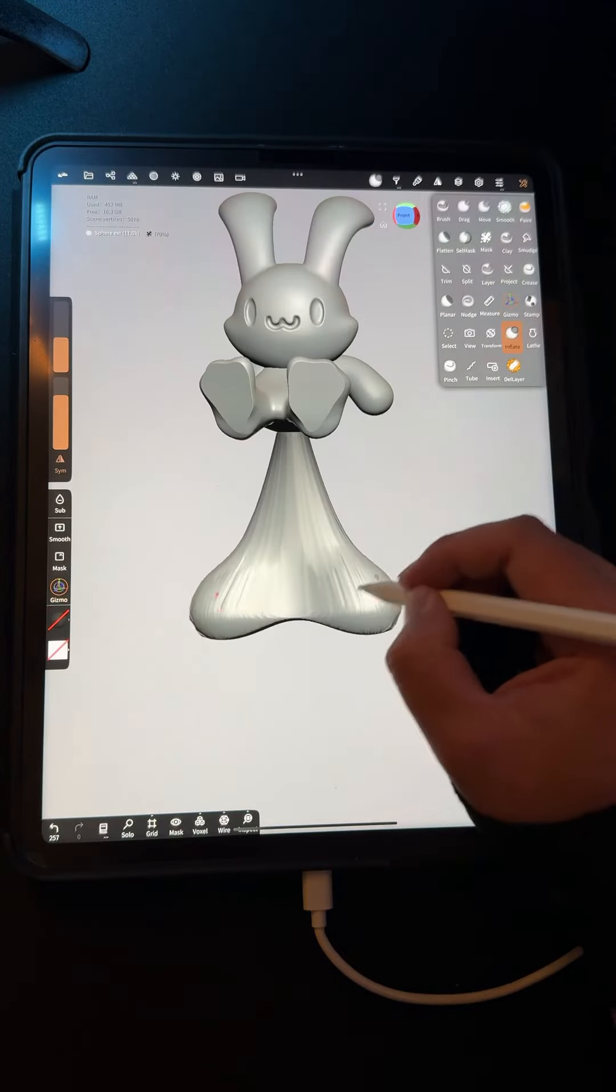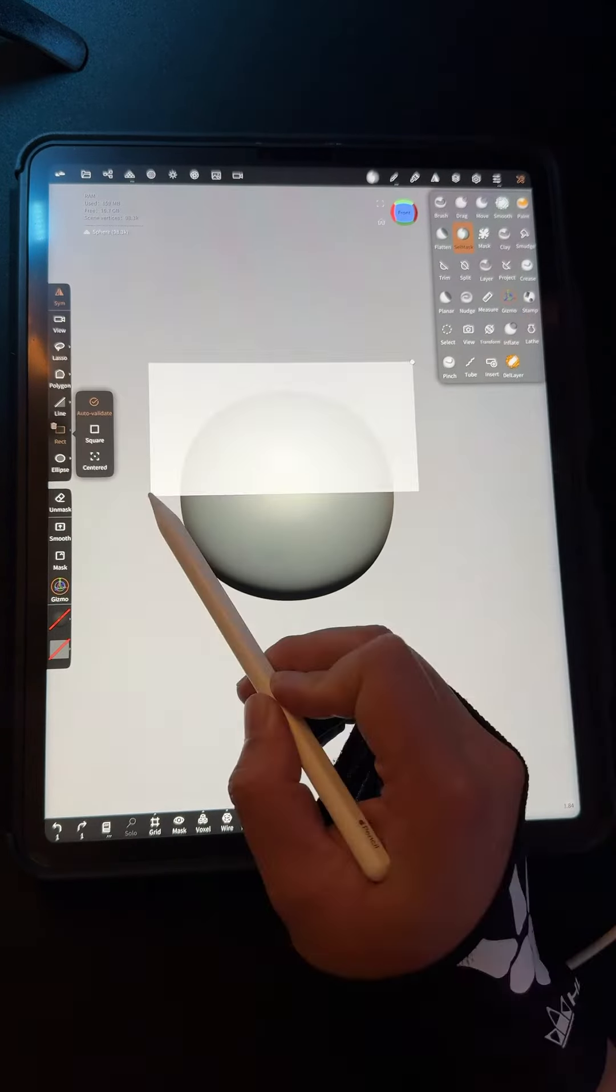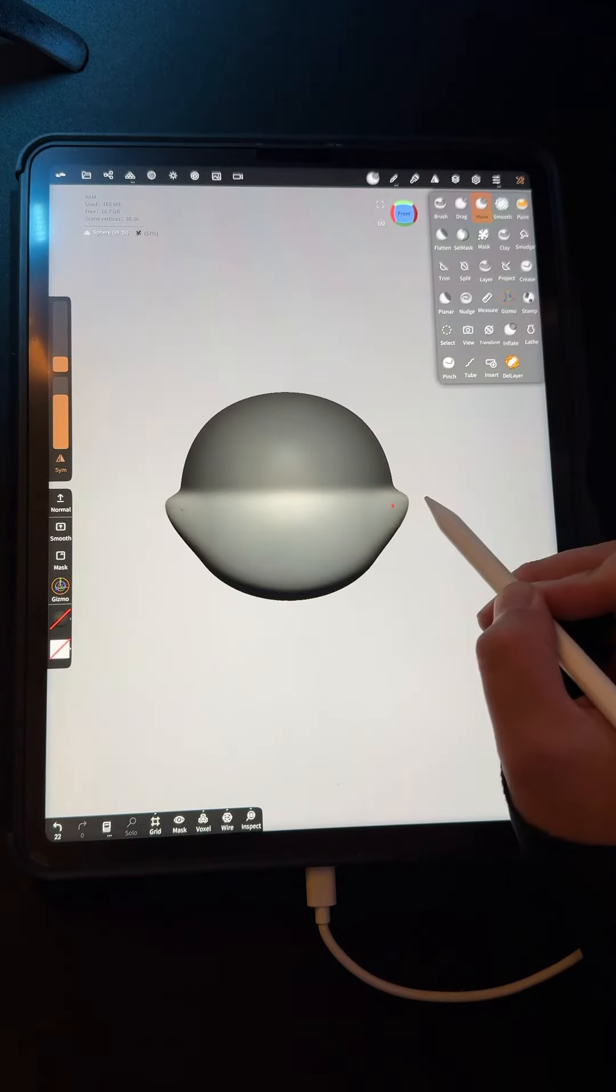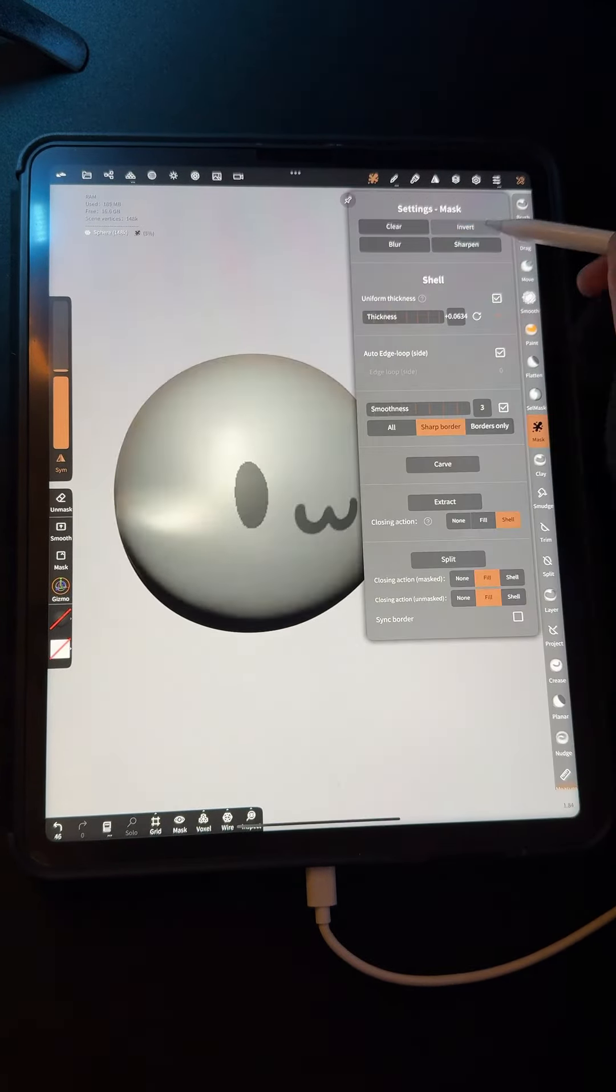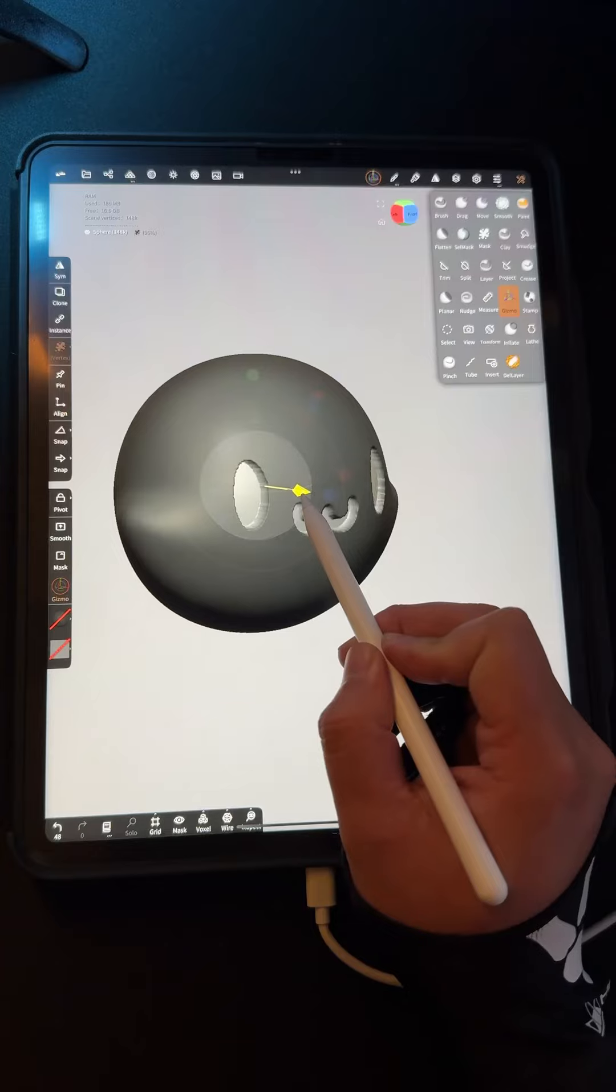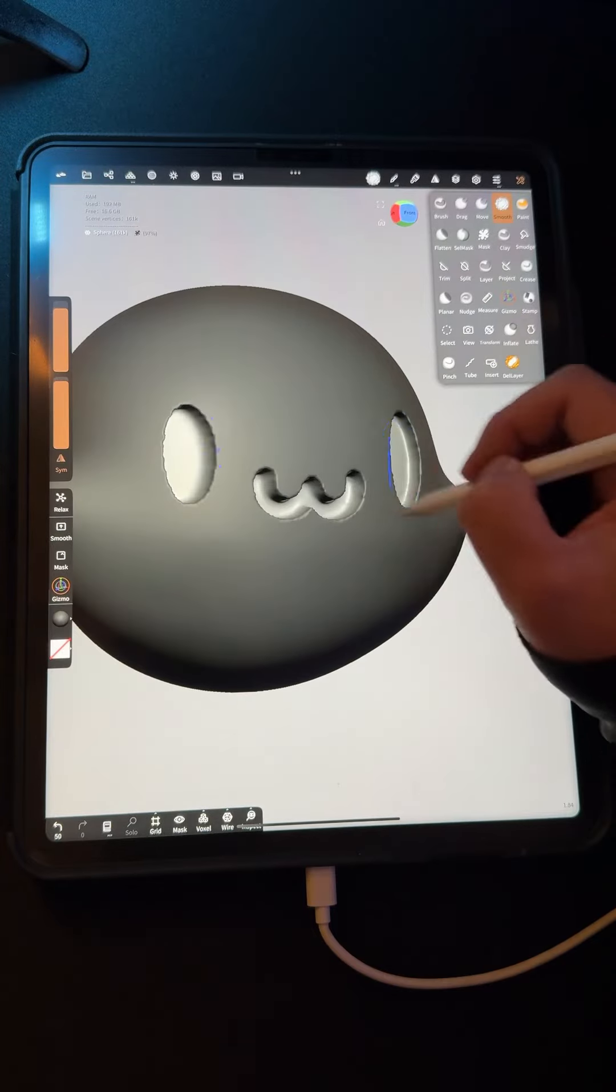Dear algorithm, these are not balls. Not too long ago, a 3D sculpting app dropped on the iPad called Nomad.